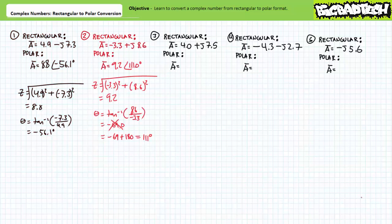For the second example, -3.3 + j8.6 is roughly equivalent to 9.2 at an angle of 111 degrees. Note rectangular format places us in the second quadrant, necessitating active intervention to arrive at an angle between +90 and +180 degrees as anticipated.